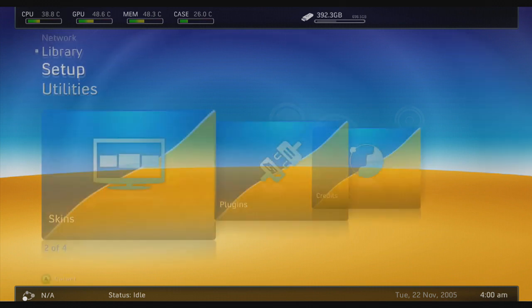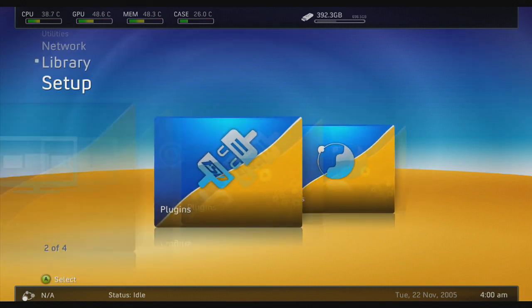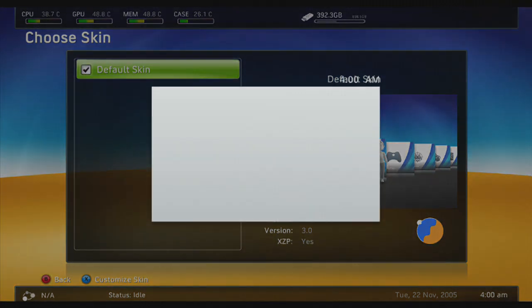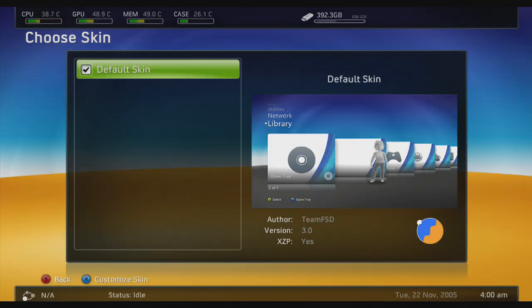If you don't already have that, the download link is in the description. As you can see here, I'm using the default skin as I don't have any added yet because I've just installed it, but let's change that by adding some more.